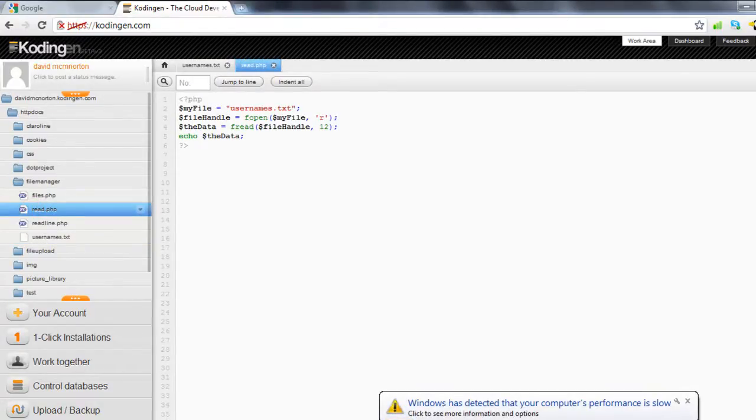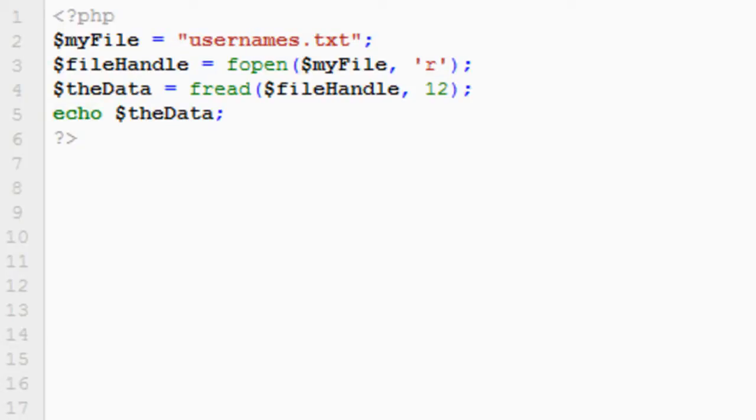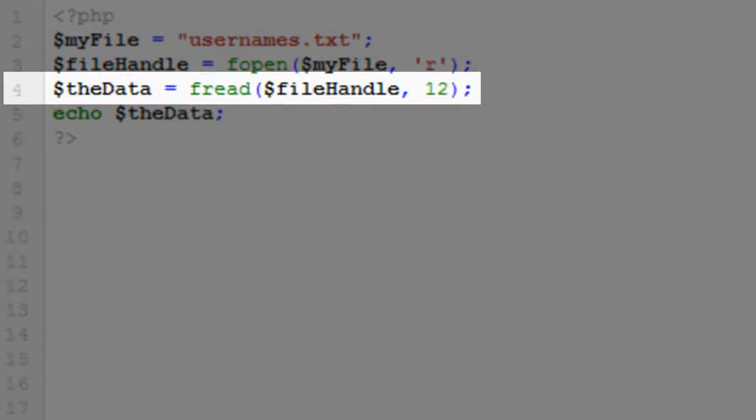So if we have a look now at the read function, I've prepared a script here before, and you can see that lines two and three are identical to the file we were looking at before, the fopen function, and you can see that on line three we're opening the file for reading with the R switch.